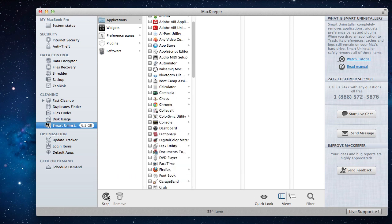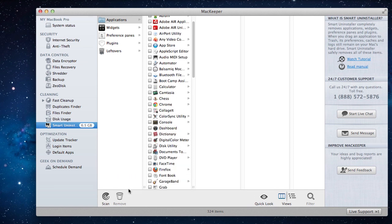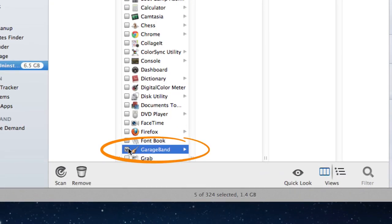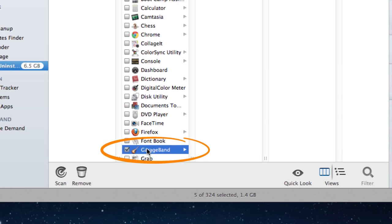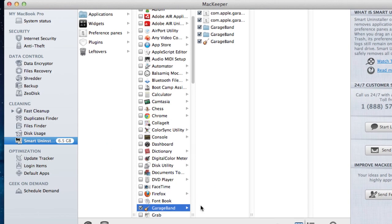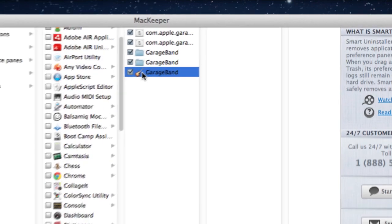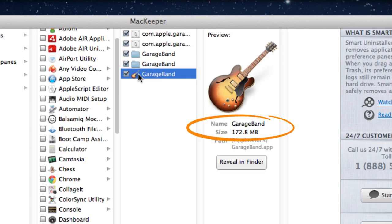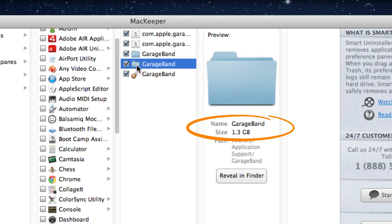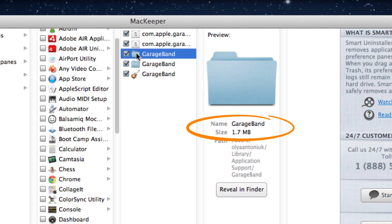Let's pick something to remove. GarageBand is a perfect example of how useful Smart Uninstaller is. Here it is. Look, this is the only part that would be removed if you just drag the app to the trash, and this huge component would be left behind to waste your disk space.